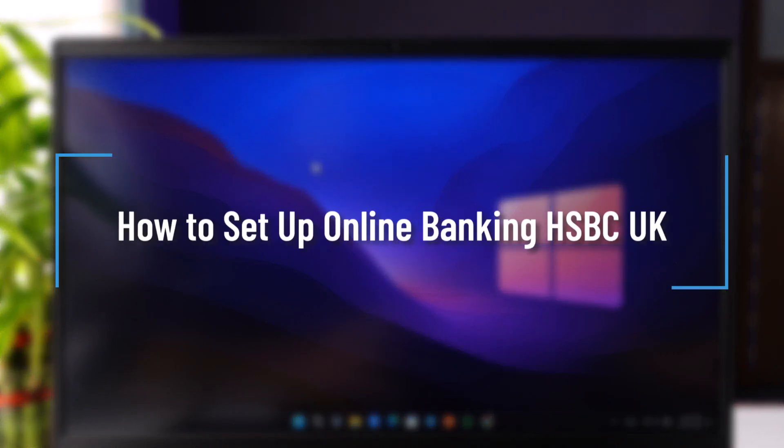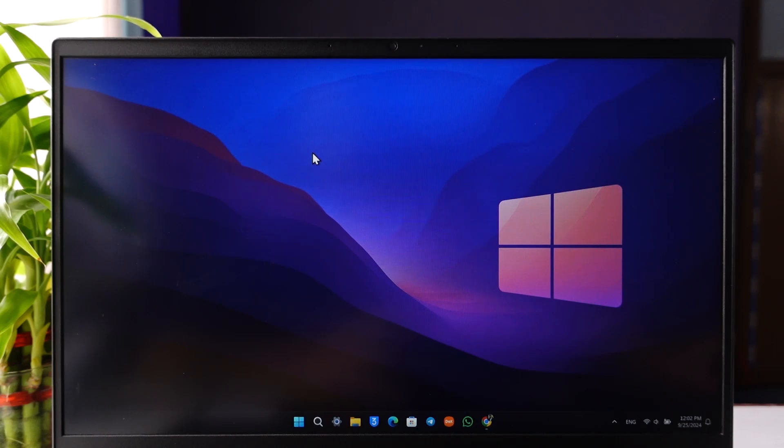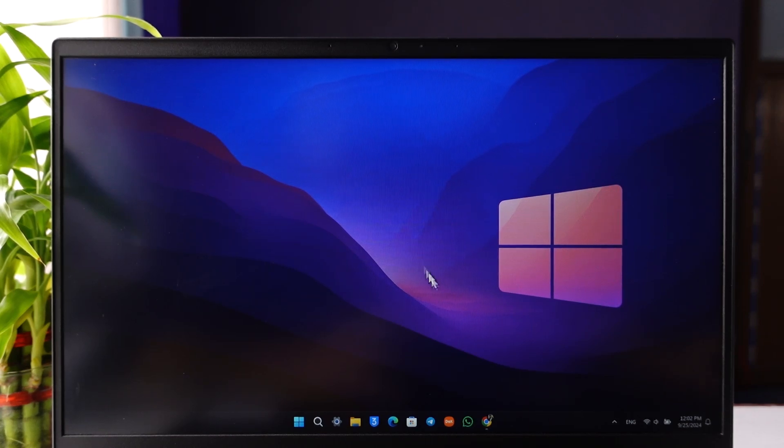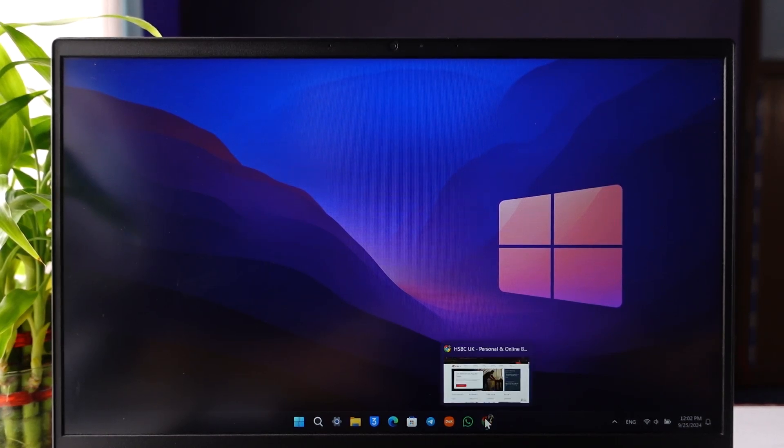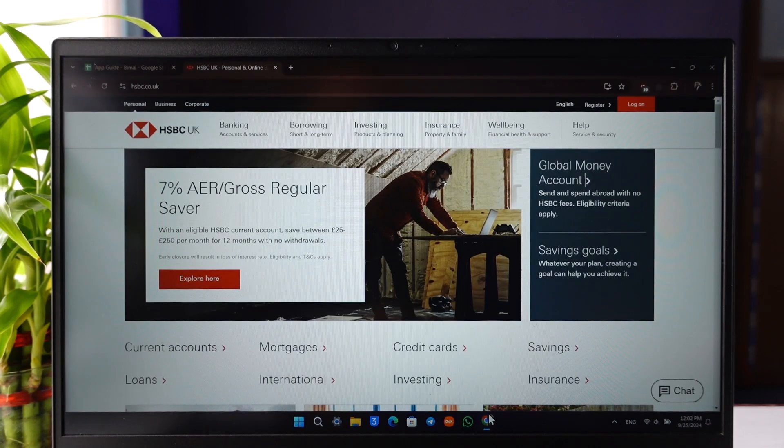How to set up online banking on HSBC UK. If you want to set up online banking on HSBC UK, you need to first have a bank account. Once you have made your bank account,